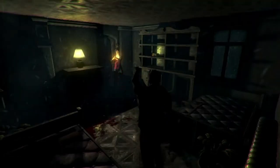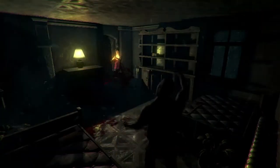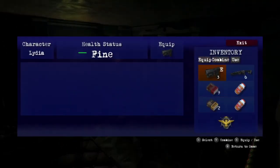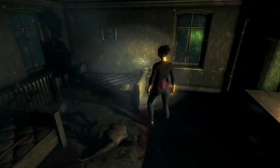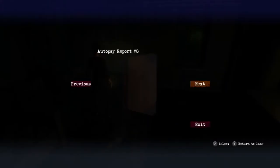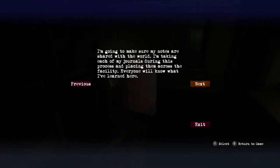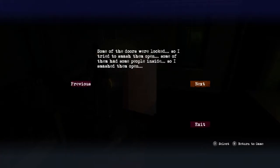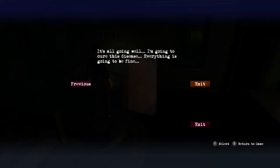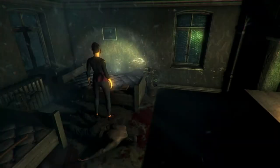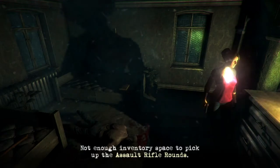Well that's fine. See if we can just dispatch this zombie. Come on, don't be greedy. Why are you always so fucking greedy you lot? Three rounds left. Oh there's another report there. Report eight: I'm going to make sure my notes are shared with the world. I'm taking each of my journals during this process and placing them across the facility. Everybody will know what I've learned here. Some of the doors were locked so I tried to smash them open. Some of them had people inside so I smashed them open. It's all going well, I'm going to cure this disease, everything is going to be fine. Sounds like this guy started having some mental problems, some serious mental problems.